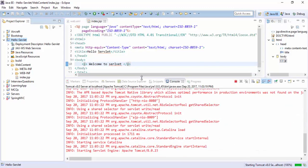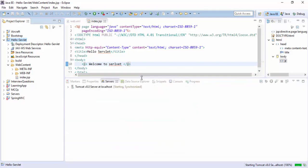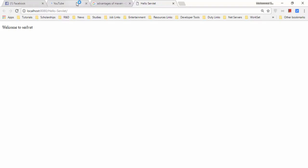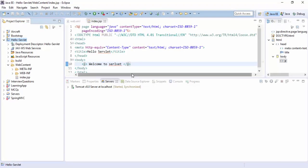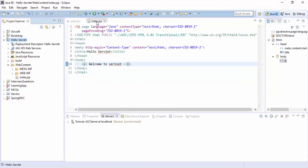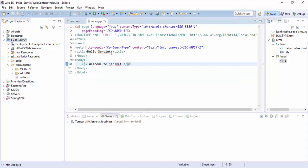We just deployed this project on the server, so Hello Servlet is there. Let it be started.